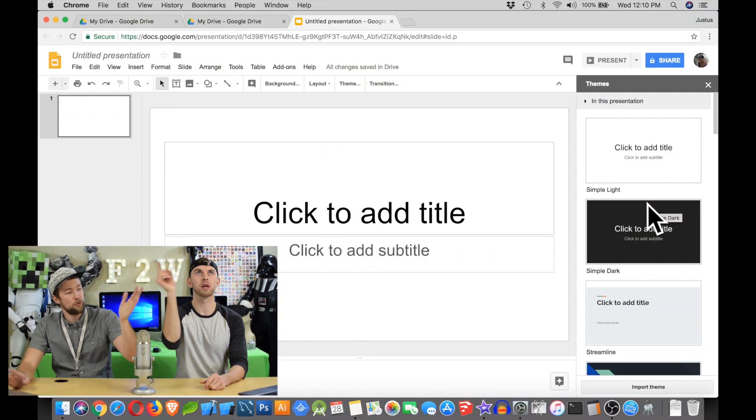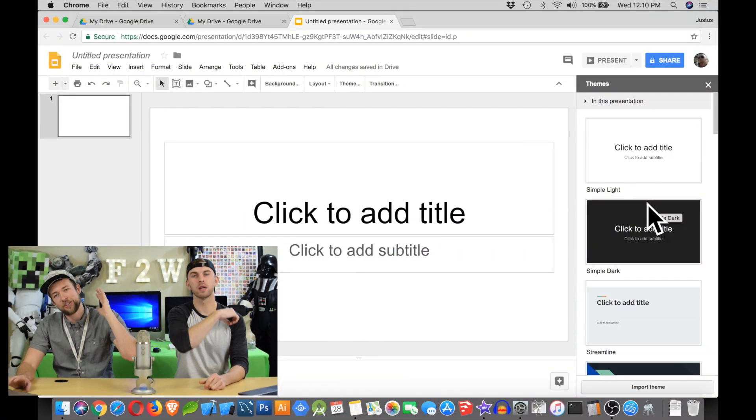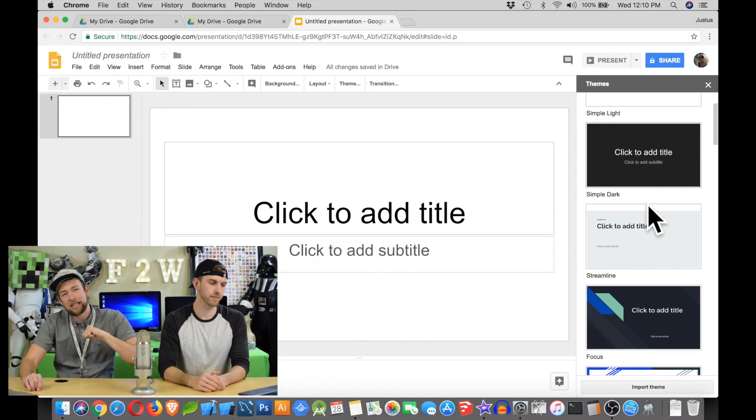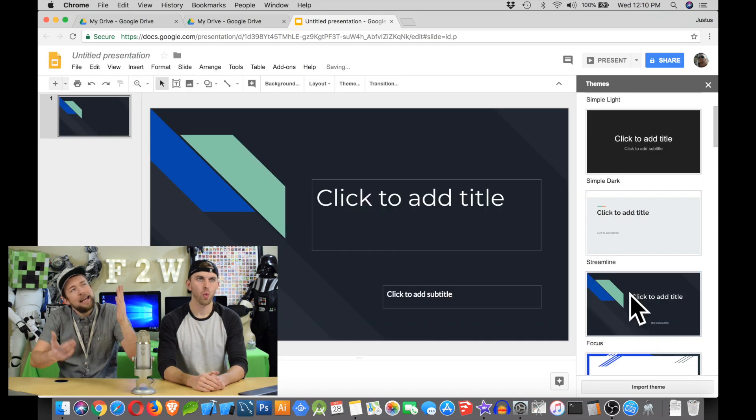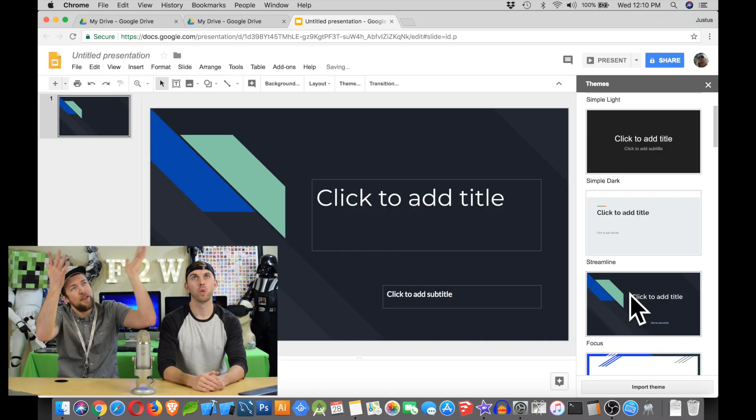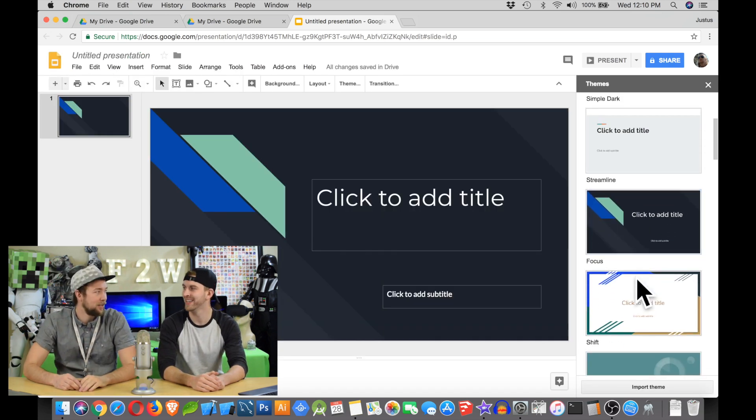Question four: How do you choose a theme? Well, we have a few to choose from. We can just scroll through them and select one that we like — like this one right there. Scroll through the themes and select one that you like.